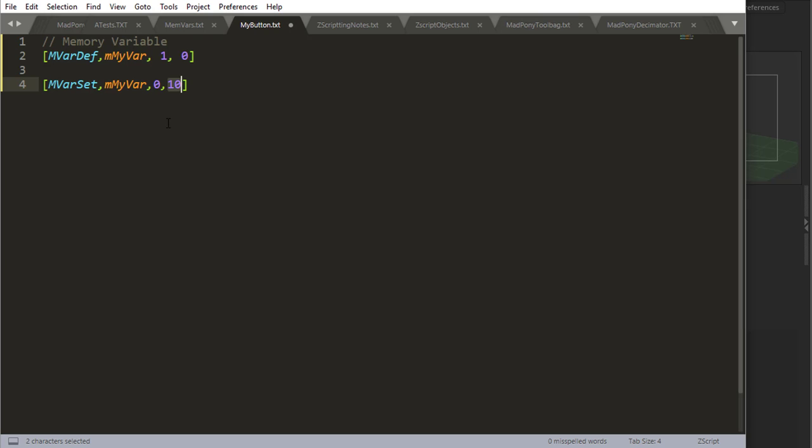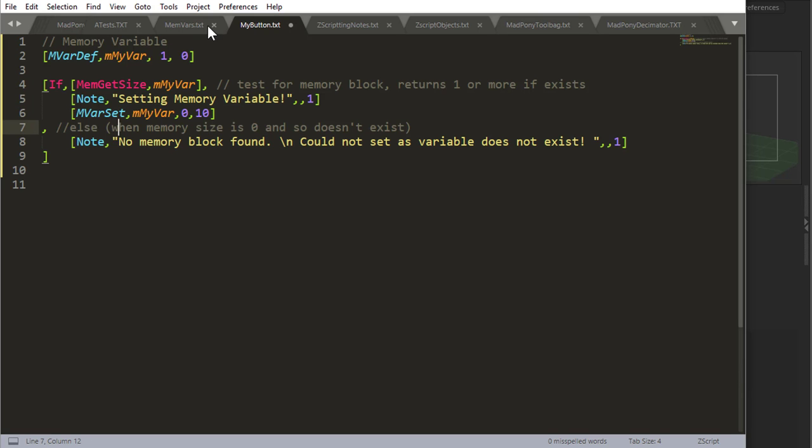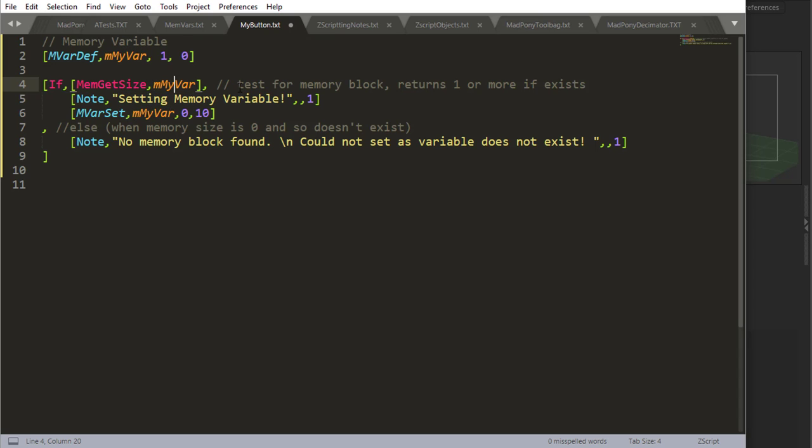Now something to keep in mind is if you try to set or get a memory variable that does not exist, ZBrush will throw out an error. So you always have to check if the variable exists or not. And the way you can do this is by doing something like this, using mem get size. So I'm asking if mem get size myvar—basically I'm testing for a memory block here and it returns one or more if it exists. It returns one if it doesn't return zero. So if this is true, it exists.